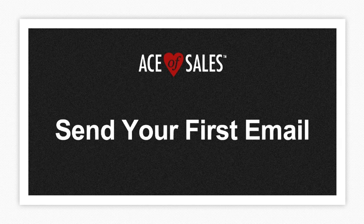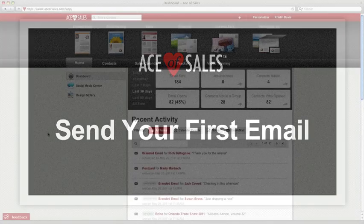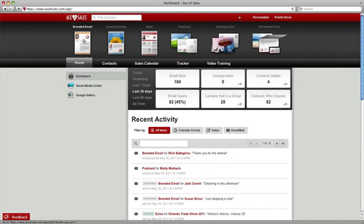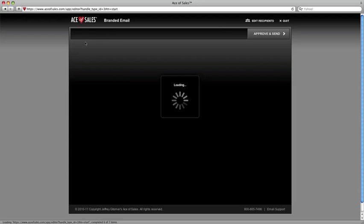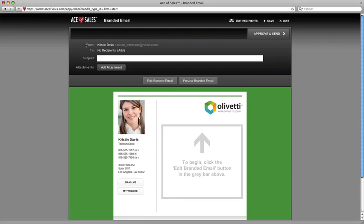Now it's time to send your first email with Ace of Sales, and we're going to send a branded email. So just click the branded email icon. Ace of Sales will open up an email for us.